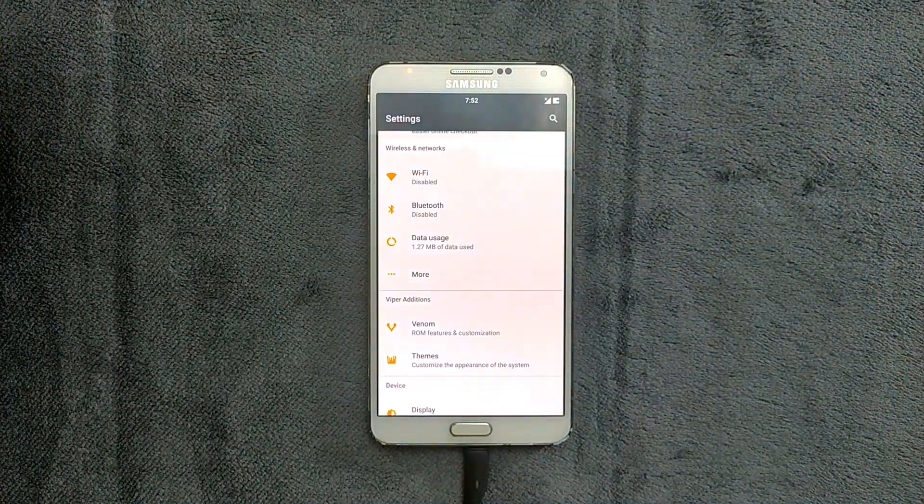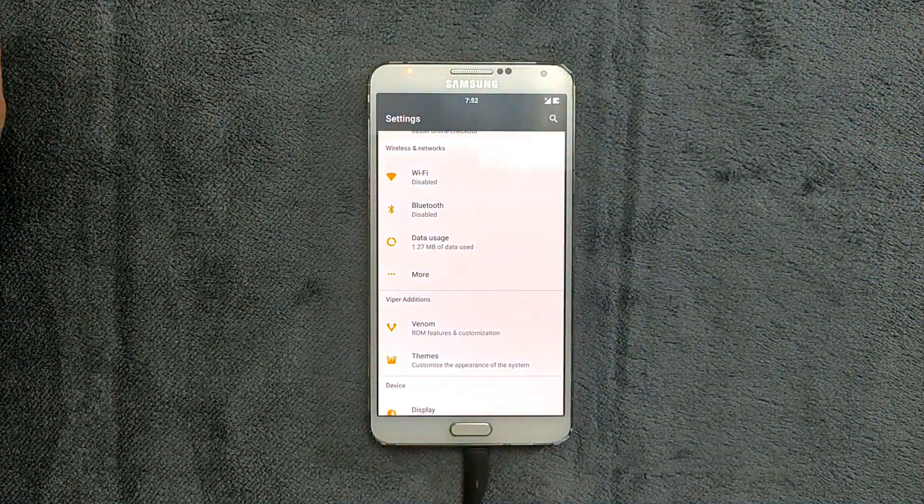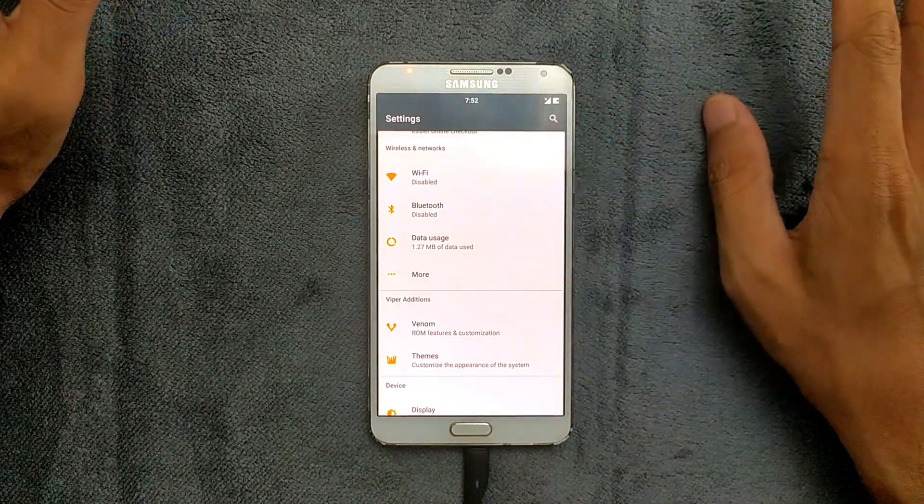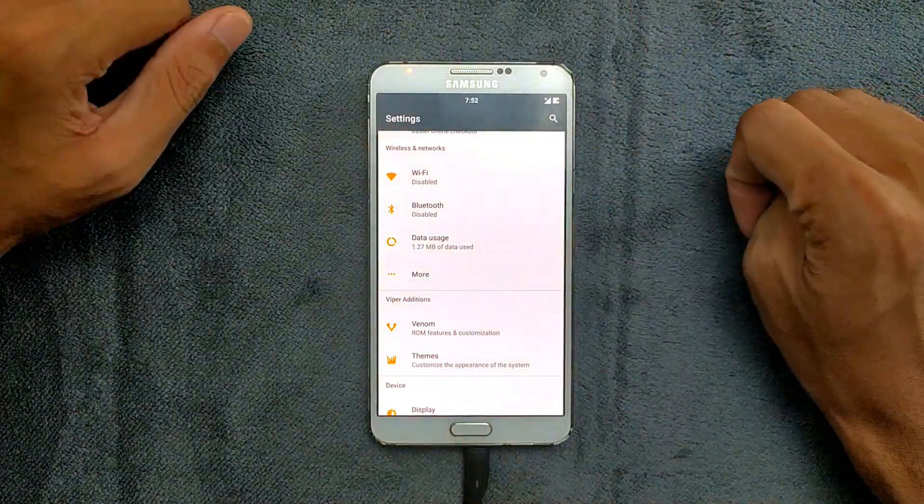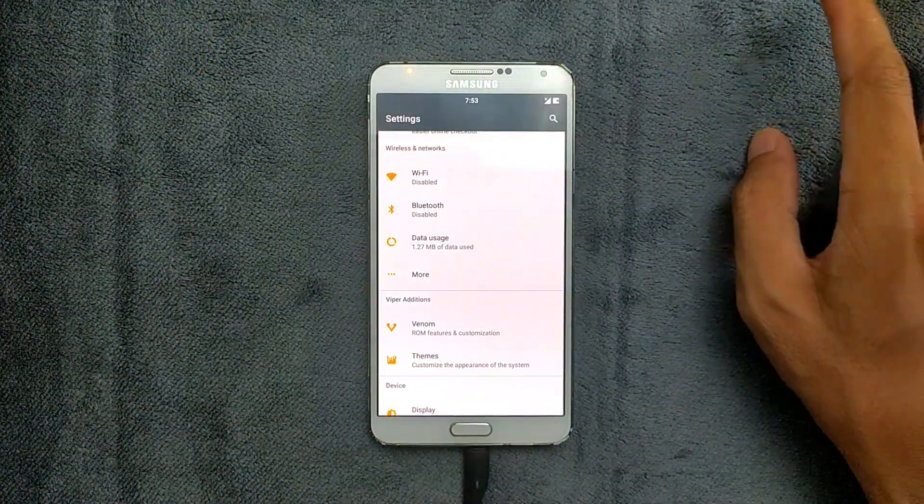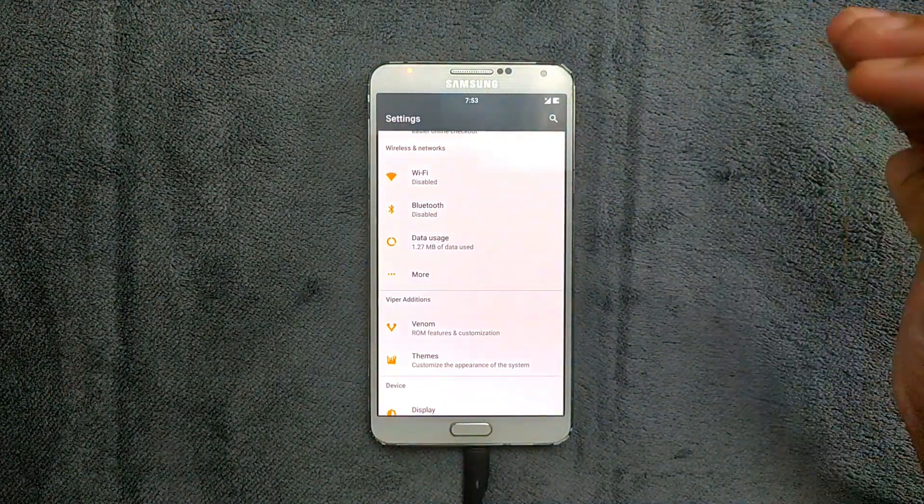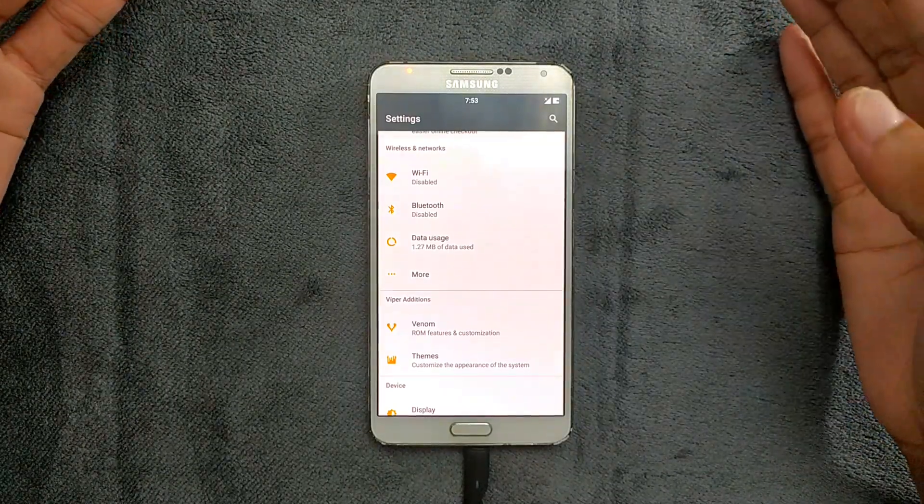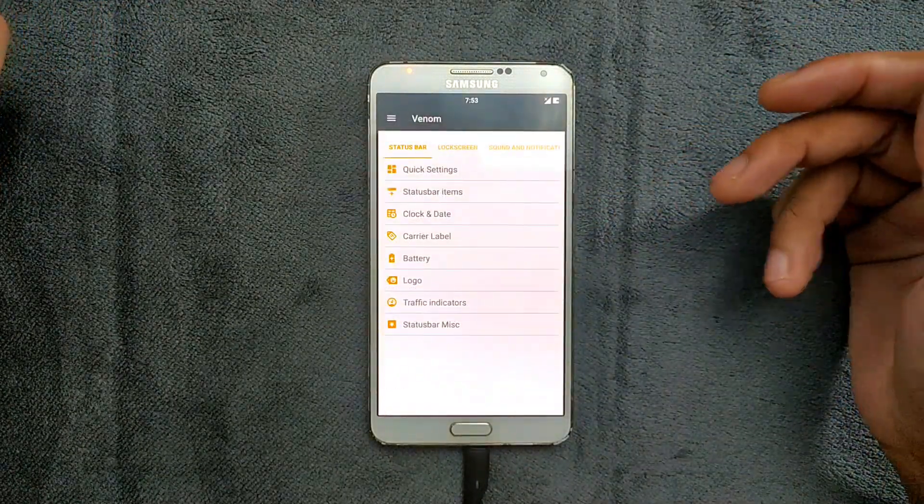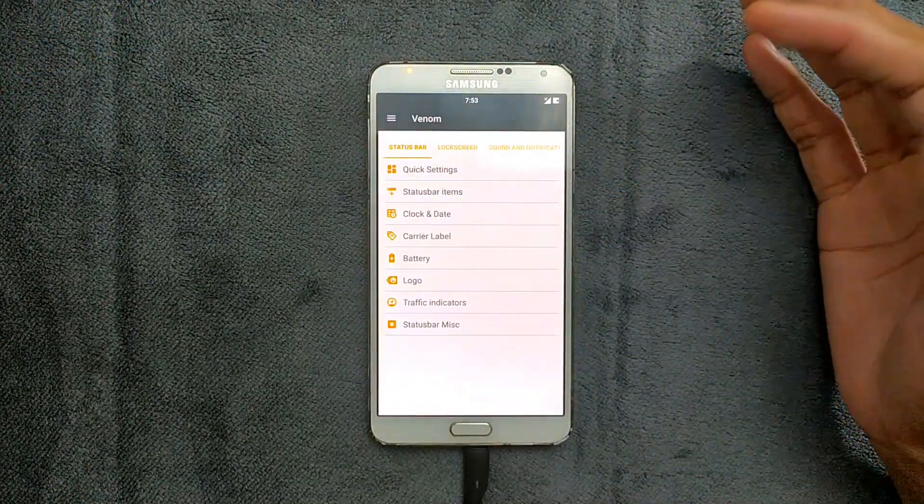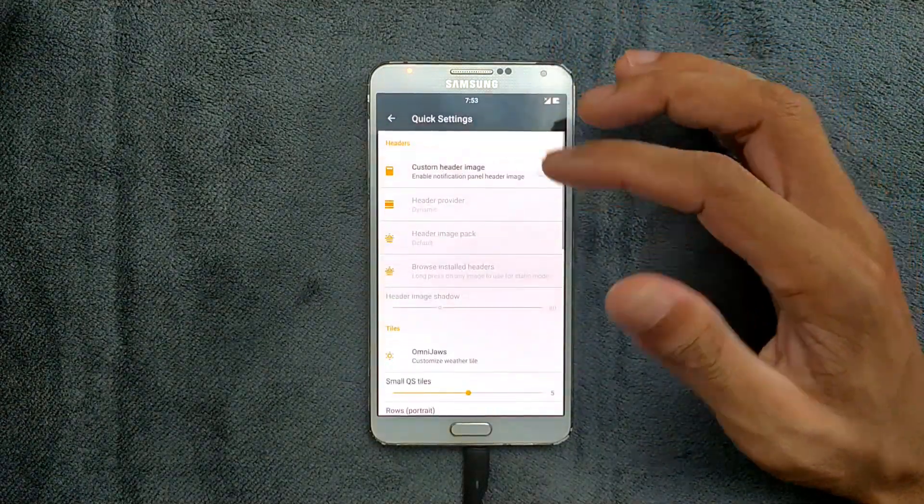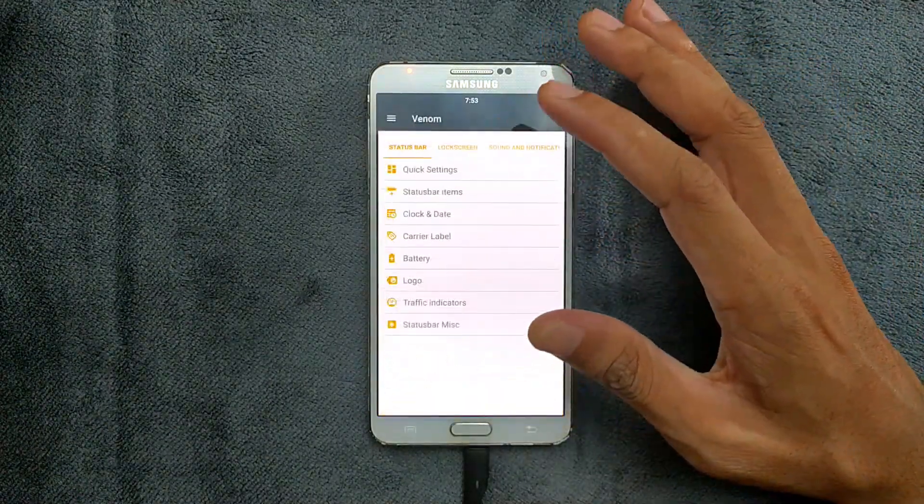Last time when I was using the ROM, it was dropping the network, but this time I haven't faced any issues. If you're looking for customization, it's also available in this ROM. If you go to Venom, there are a lot of things you can do: logo, quick settings, and every little tweak you want.